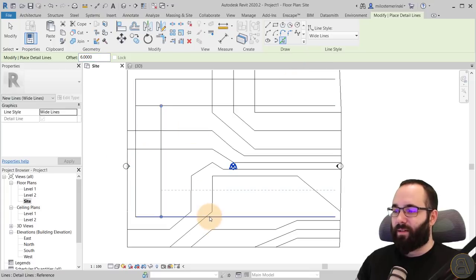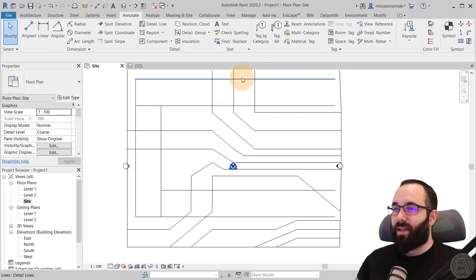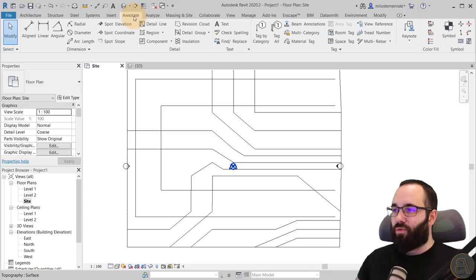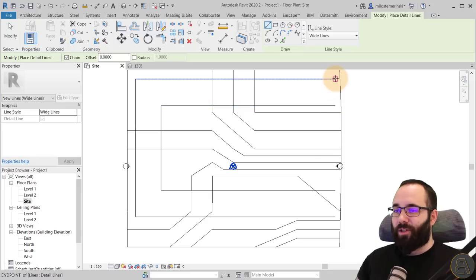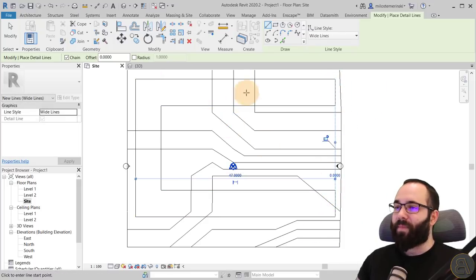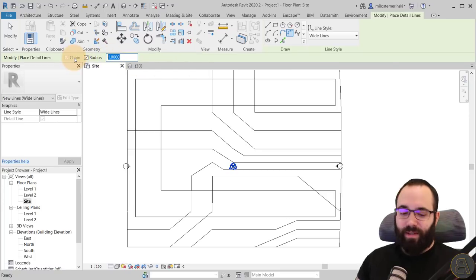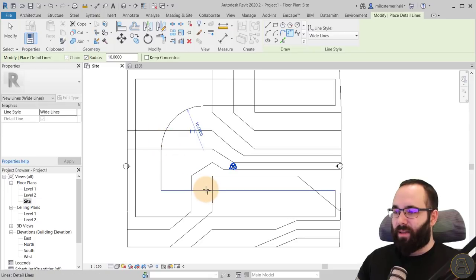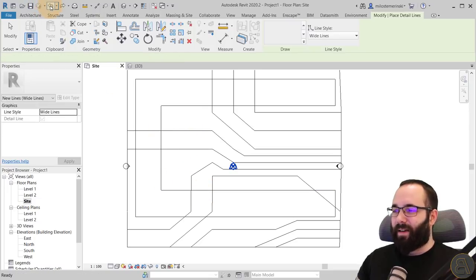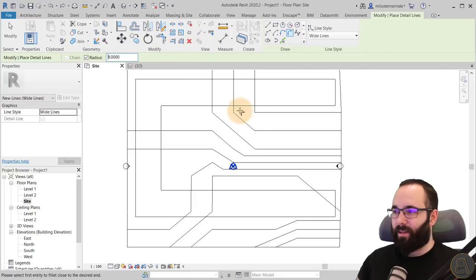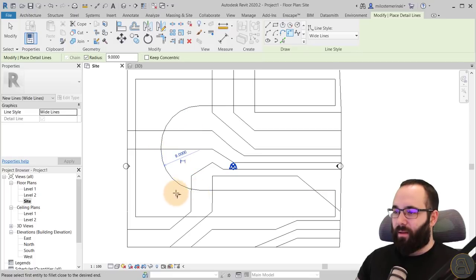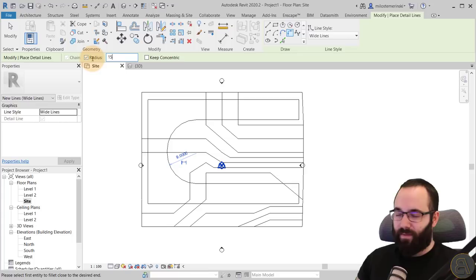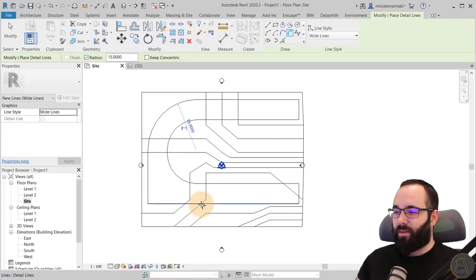Then I go back to Detail Line and use the Pick Lines tool with a six-meter offset to create the road edges. Hit Escape, then go to the Modify tab and use Trim and Extend to Corner to fix the corners. Go back to Annotate, Detail Line, and close up the ends. Then use the Fillet Arc tool — I'll go with a nine-meter radius for the inside arcs. On the outside, you add the road width: nine plus six is fifteen meters.